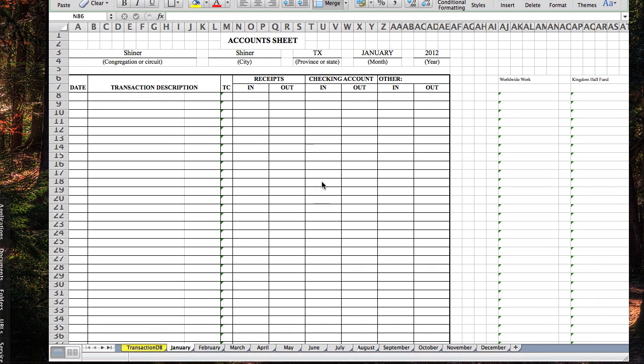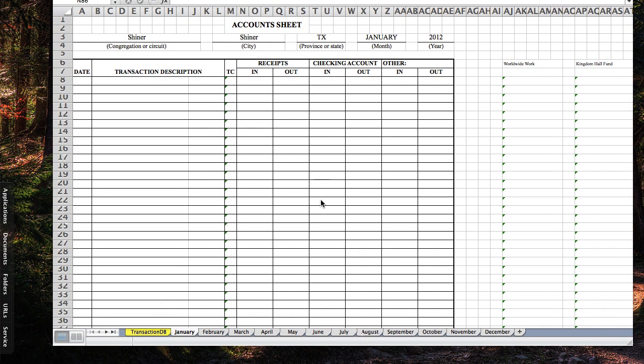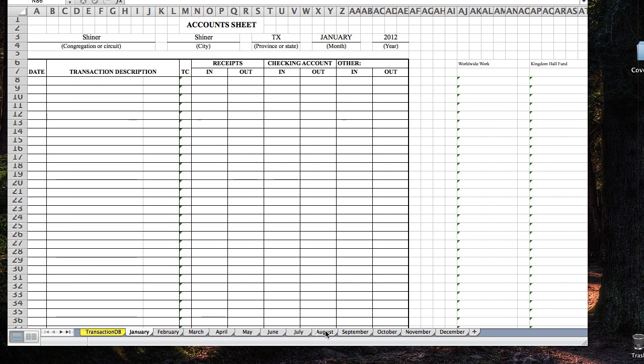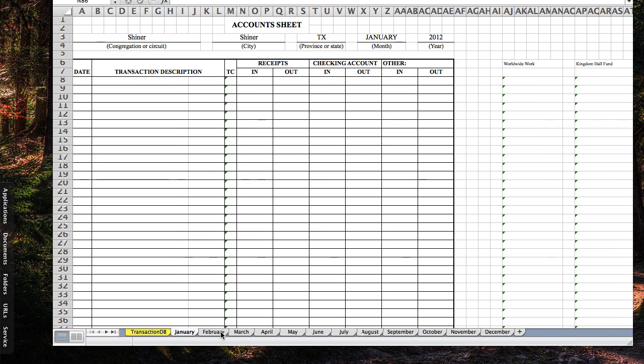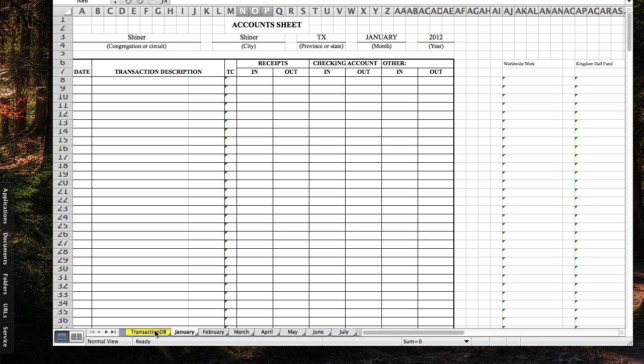If you noticed we're on the January sheet. If you've used Excel in the past, you know that there's tabs down here. We've got one tab for each month and we've got a transaction database tab. So to set this up for your congregation, basically the first tab that we want to go to is transaction database.